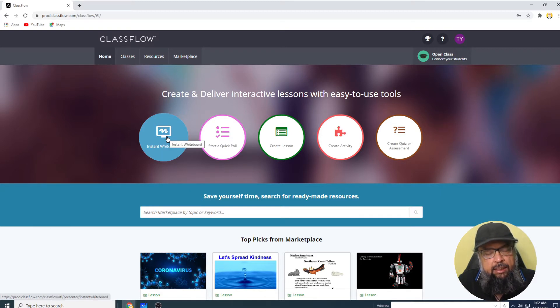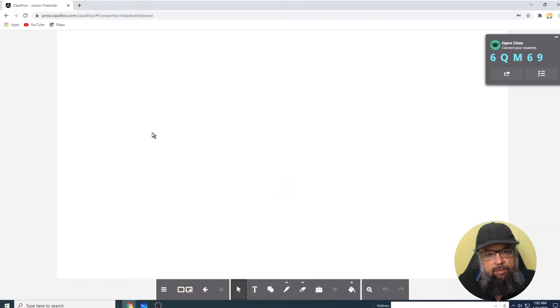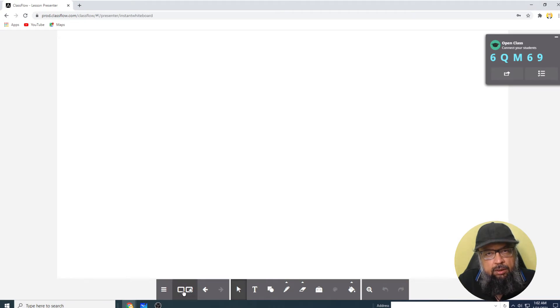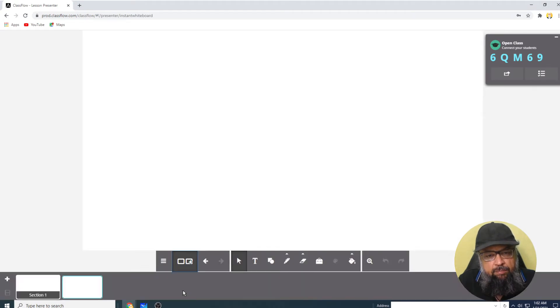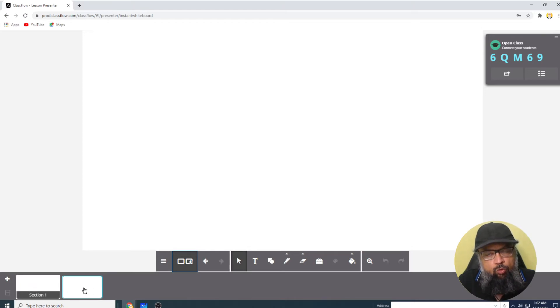So one way to start a whiteboard is by clicking on instant whiteboard. And there is another way to start a whiteboard from within your class. So the first one I click on here, and a whiteboard is started. And if you click on this pair of screens, you will see that there is a section. And in this section, we have one whiteboard page.